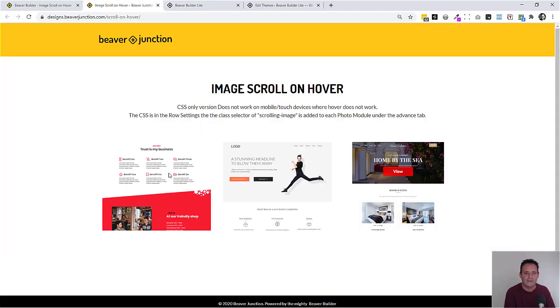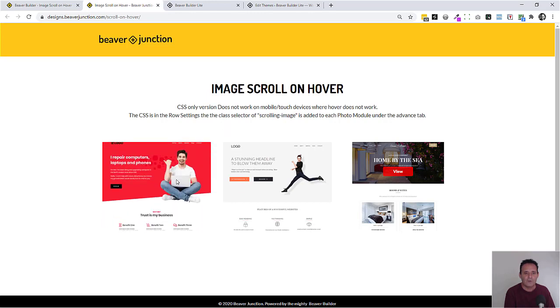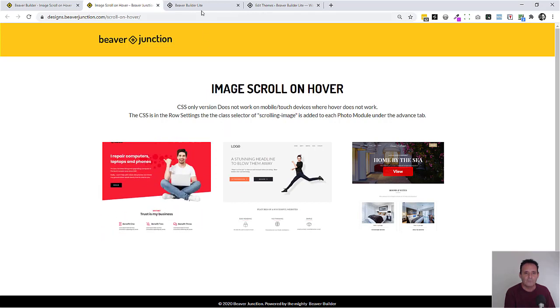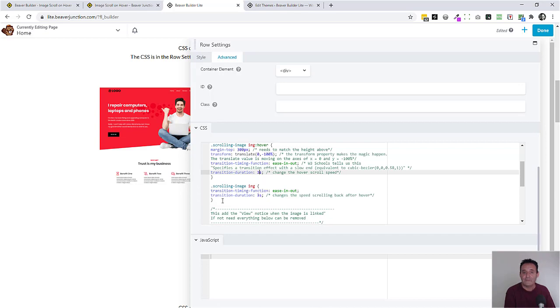And it does it in the same way it scrolls when we're hovering. So these are matched up but you can change it. You could have the scroll back be much quicker or change the way that it scrolls back. Or you could just have it snap straight back into place. And you could do that just by removing the whole of this row.